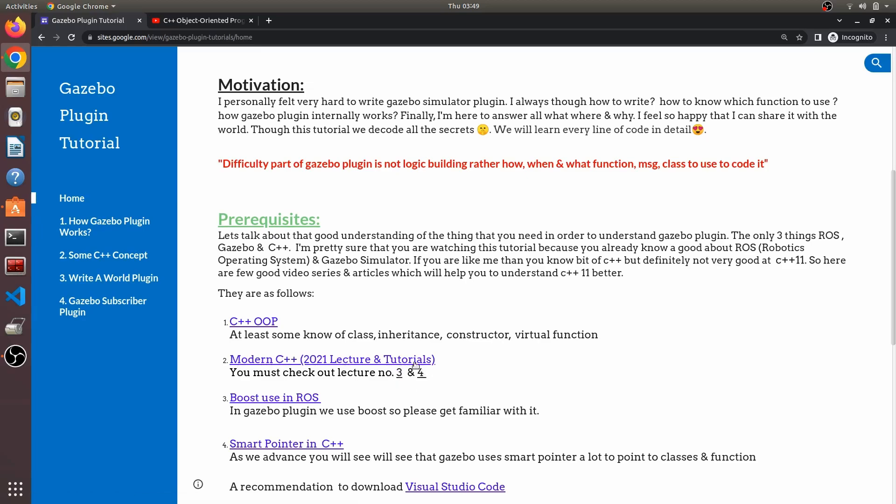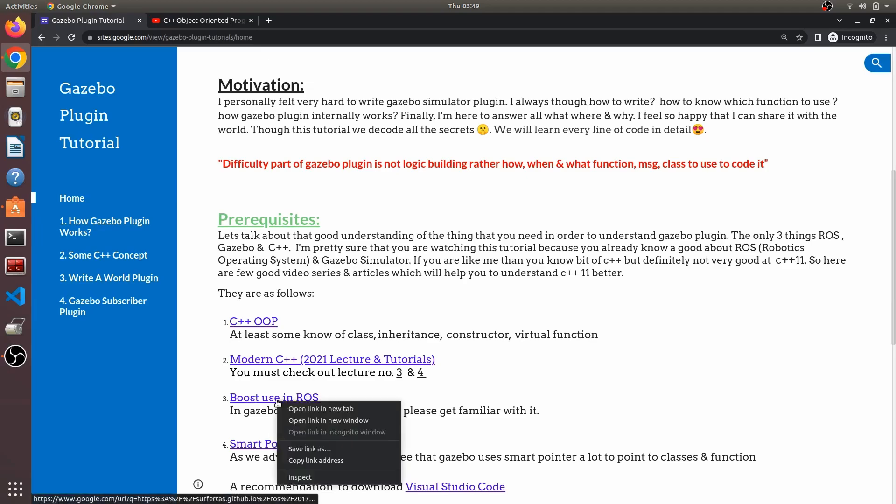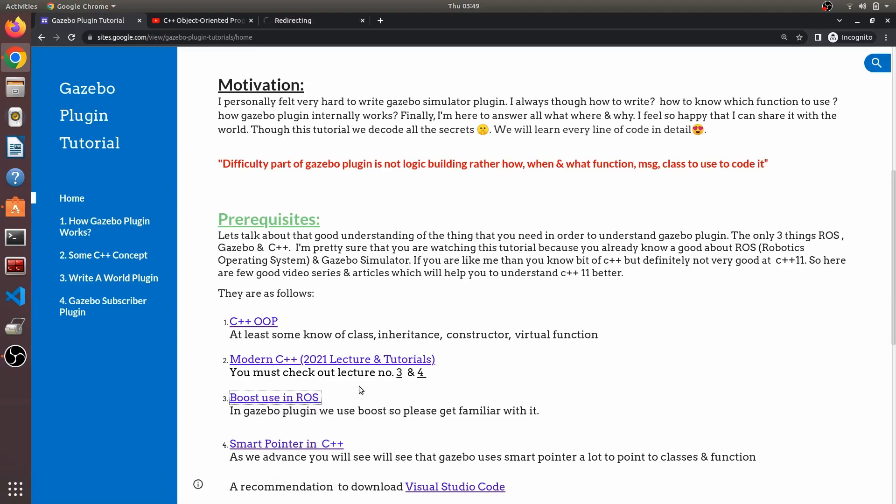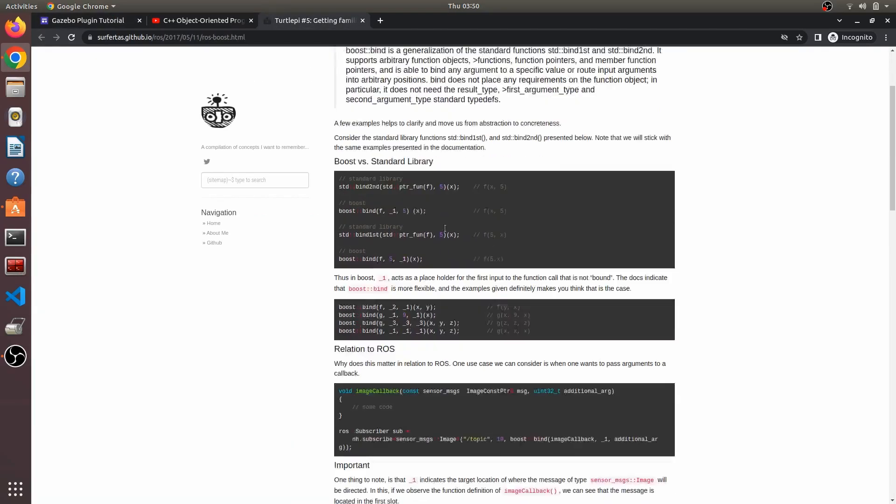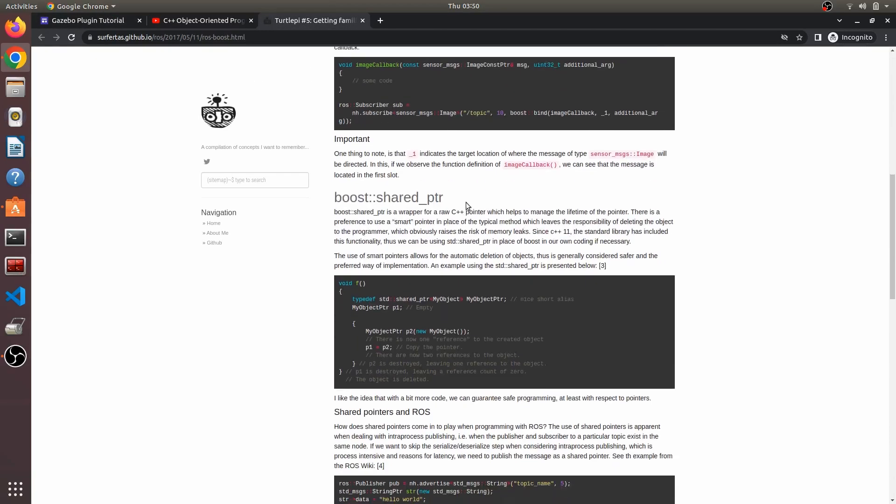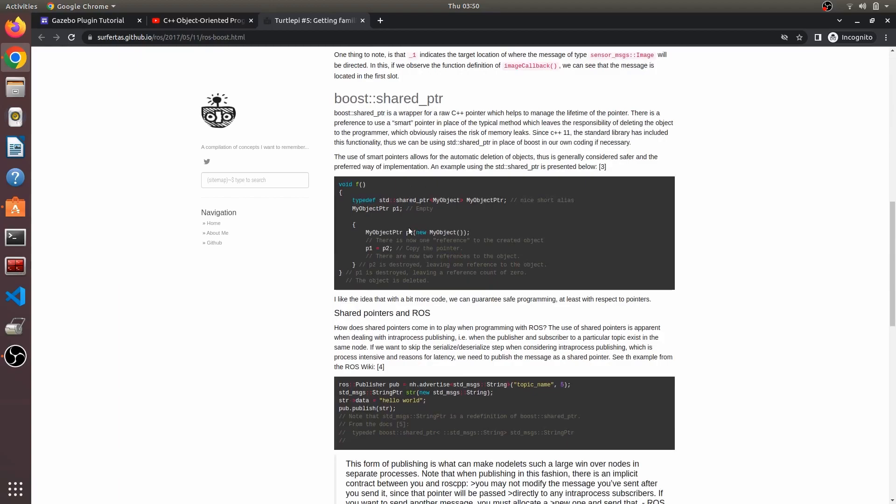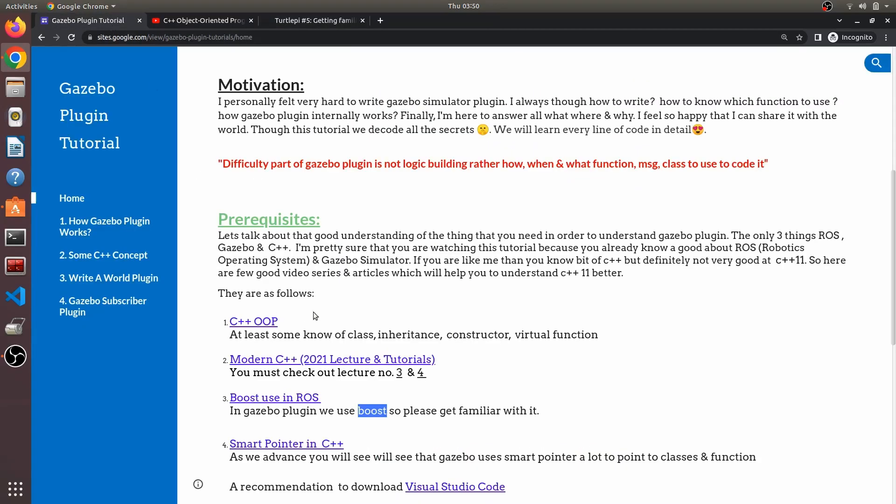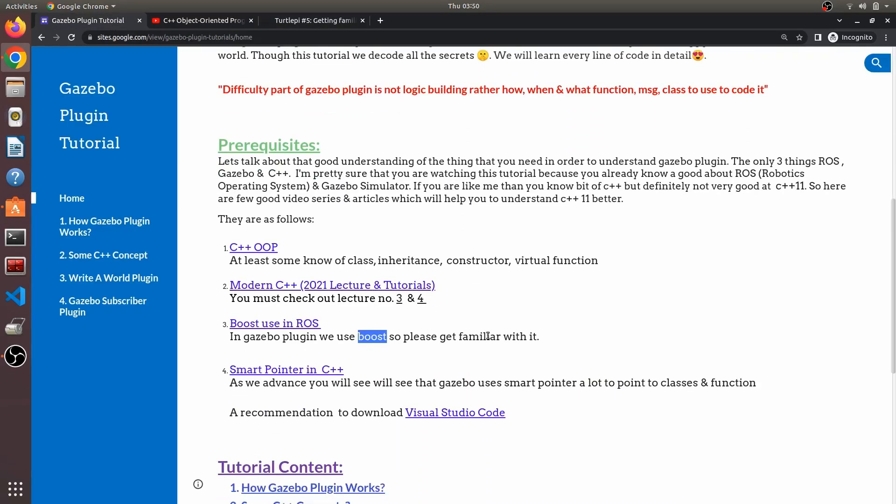There's also an article on Boost. Boost is something which is heavily used in Gazebo and ROS for finding functions and for pointers. Most of the gazebo pointers are actually defined through Boost, which makes it very important. You should read this article, it's a very good article on this.